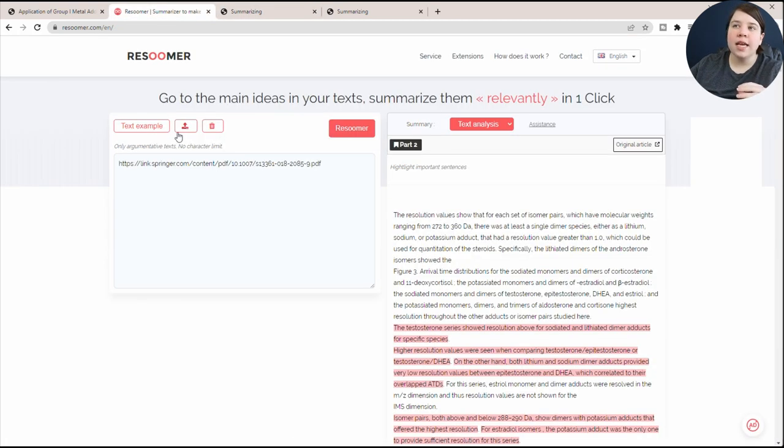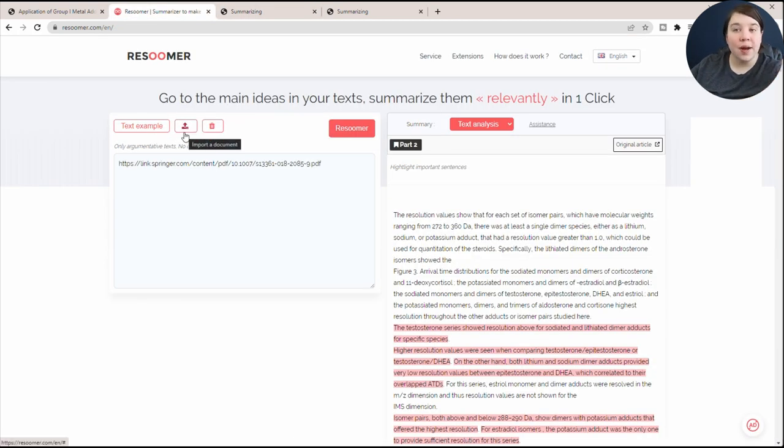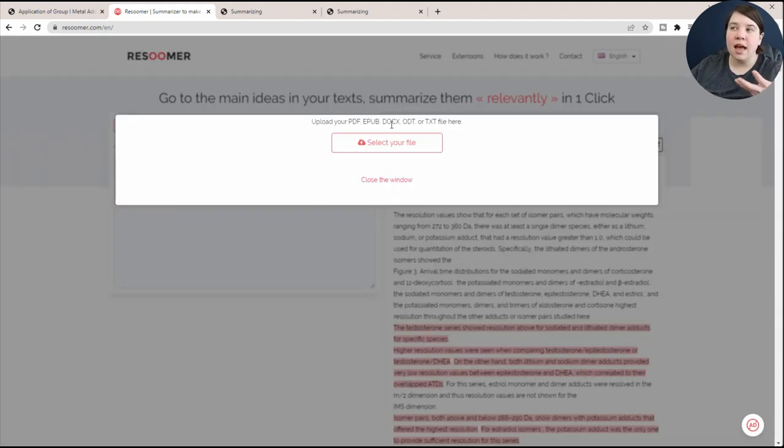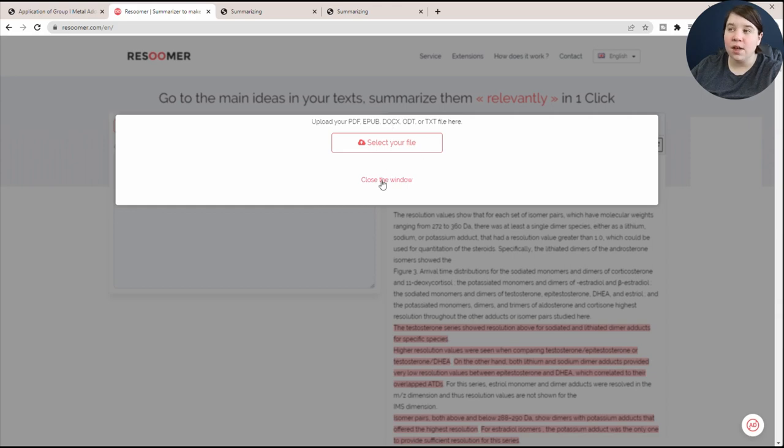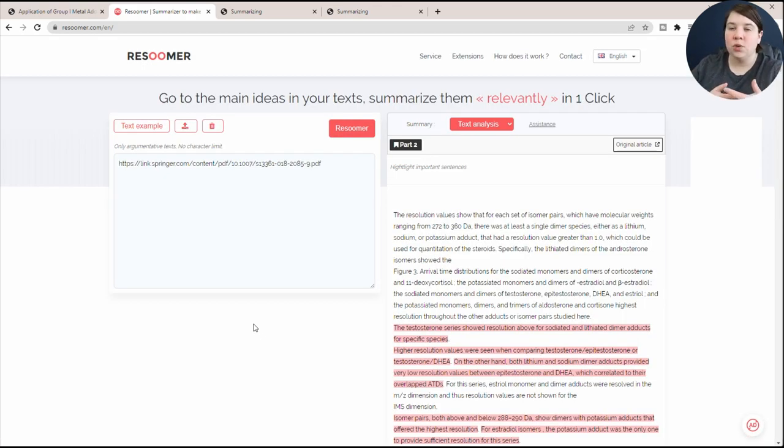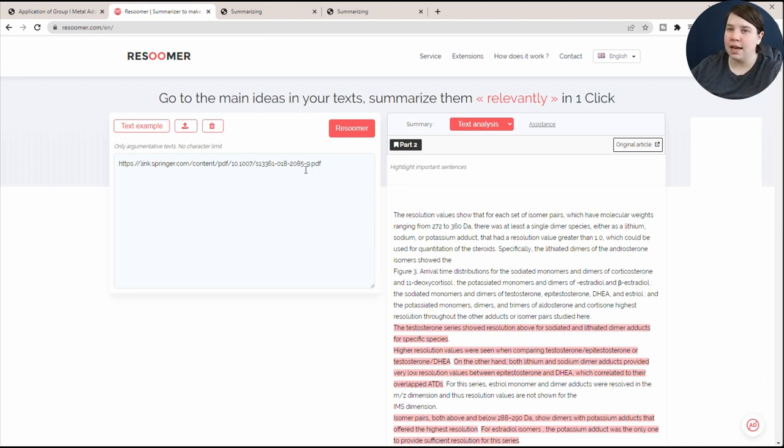The final thing I do want to show you is if you want to actually upload a document, there is an import document here where you can select your PDF or even a document or text file here to be able to upload it instead of having to always find a link to it or paste in the text.